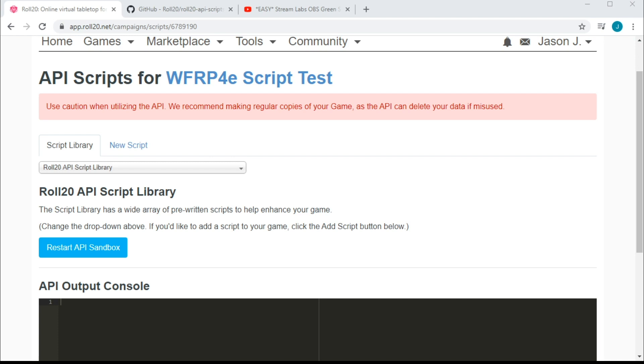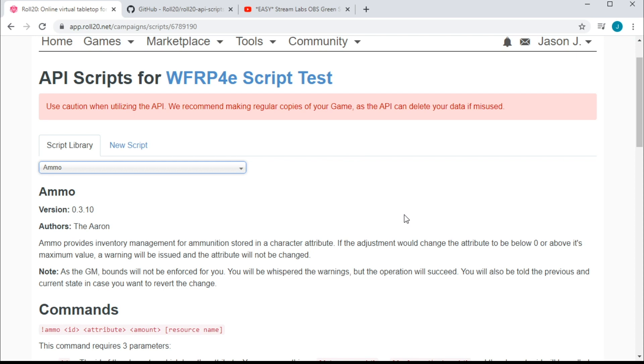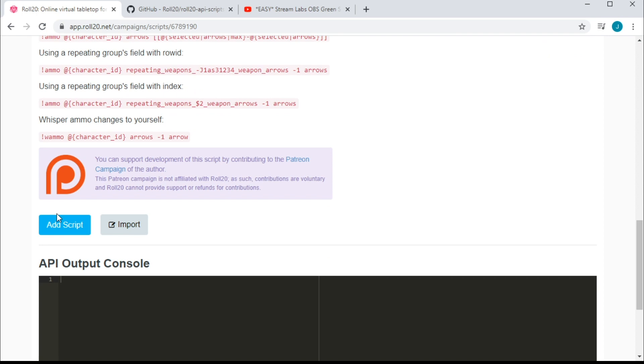Now up at the top, you have two options. Select a script from a library of canned and presumably tested scripts, or bust open the JavaScript editor and get your code on. Now when you select a pre-existing script, you get a summary and a rundown on all the functionality that that script offers.